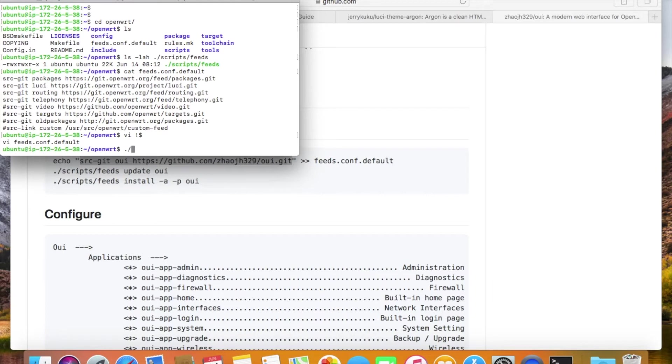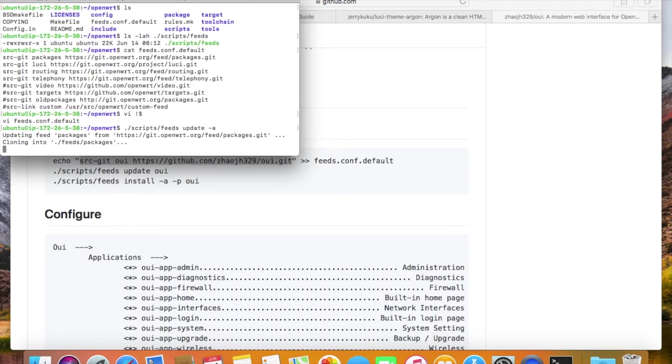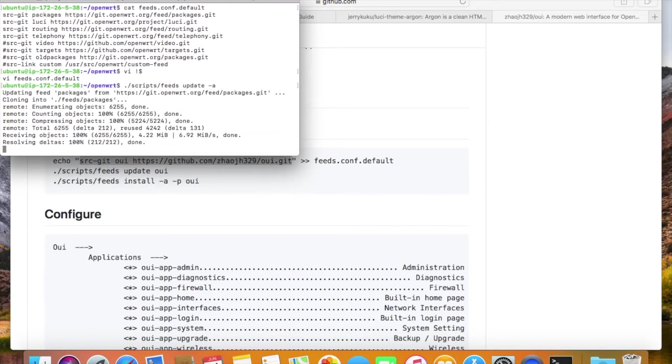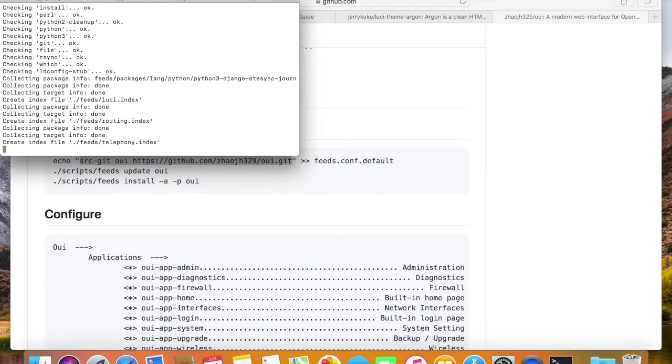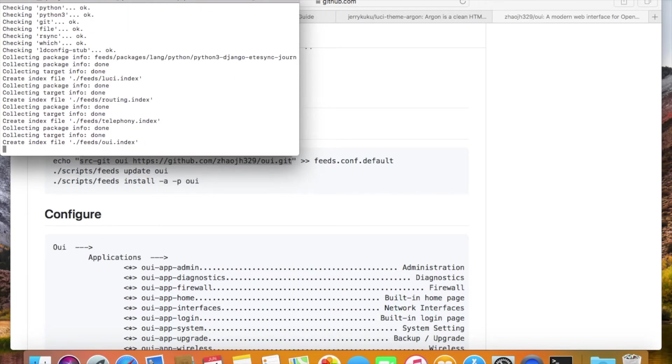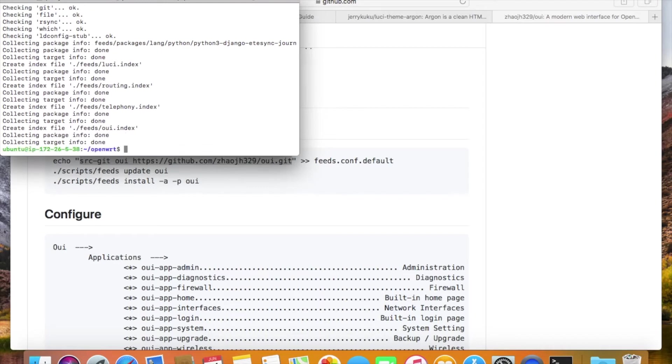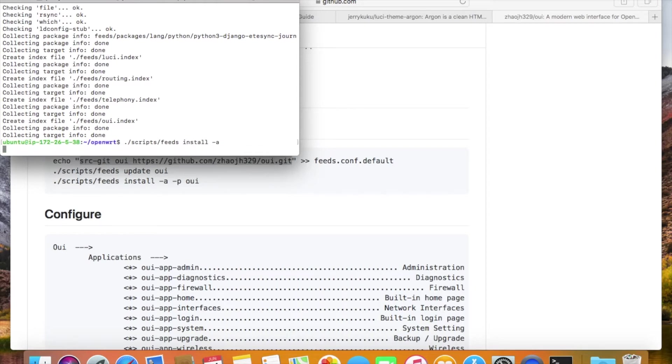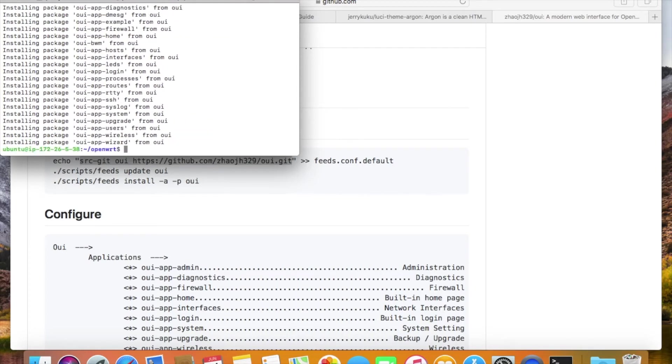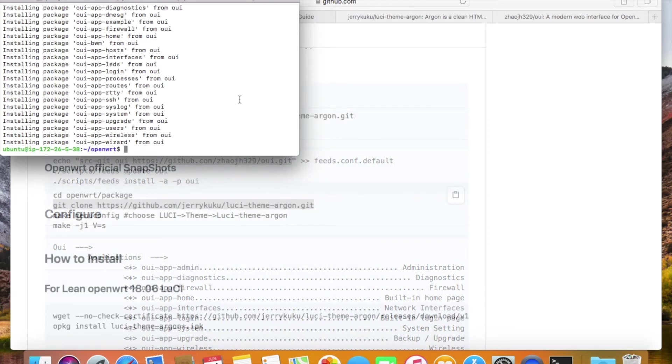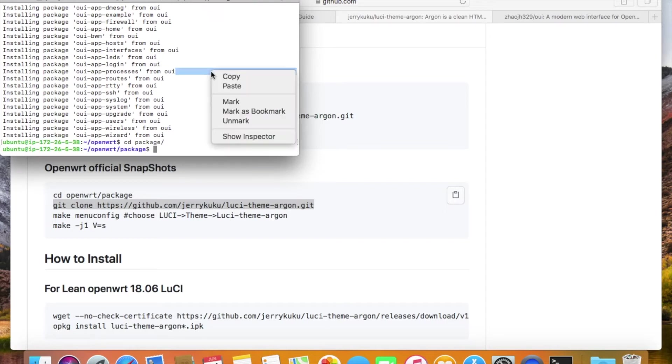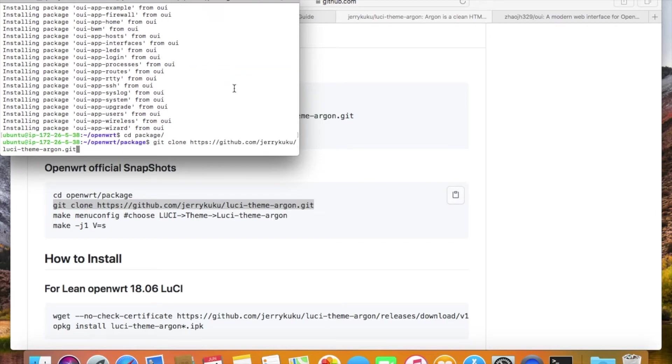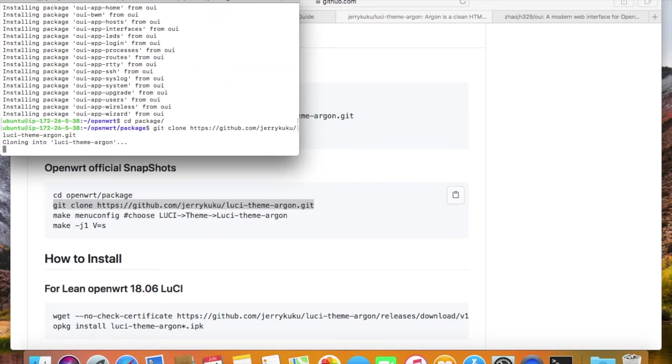Now we run the Feeds update to download the applications. Then Feeds install to add the applications into the make menu. If there's another application that you want which is not in your feed, you can also directly put it into the package directory, just like this. Later, you will see it in the menu as well.